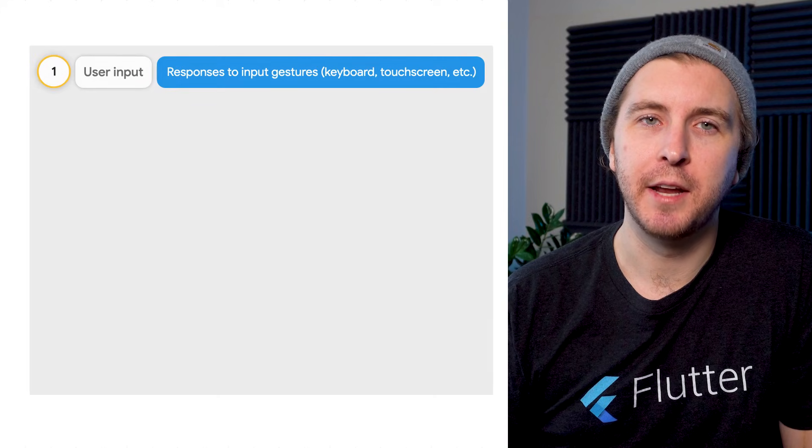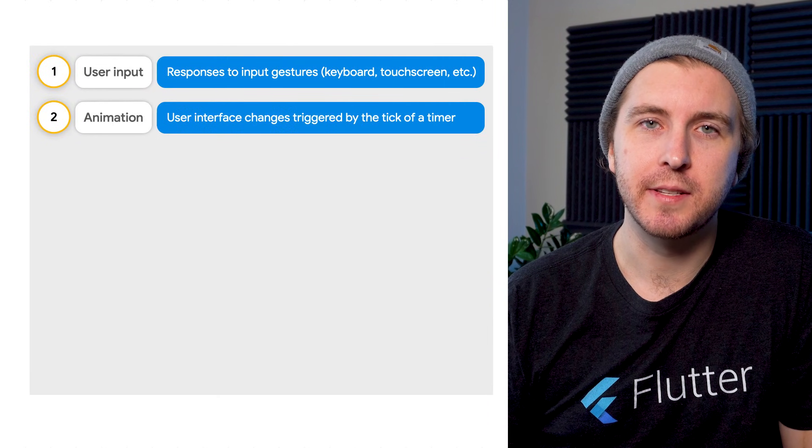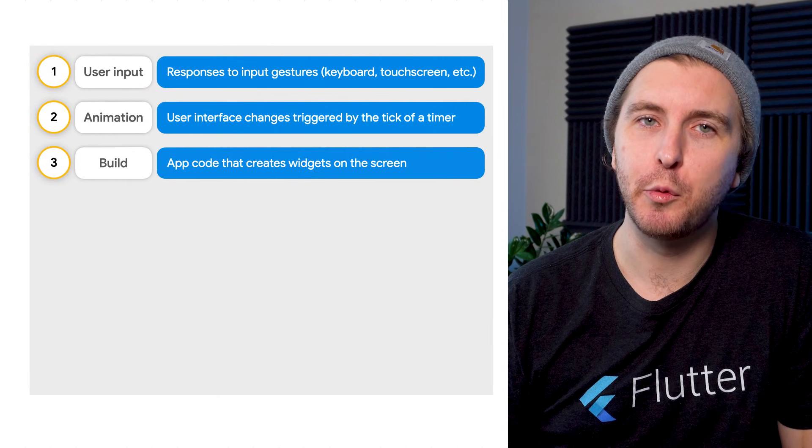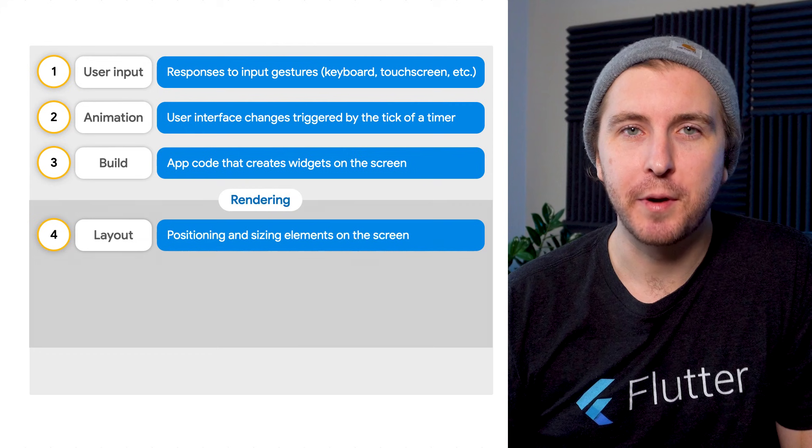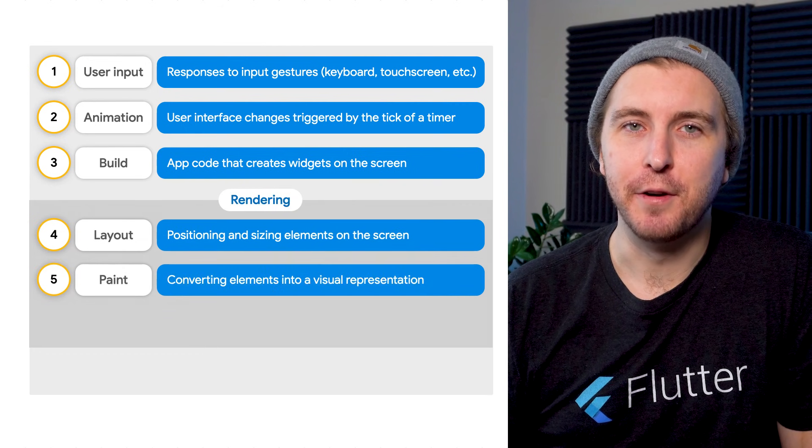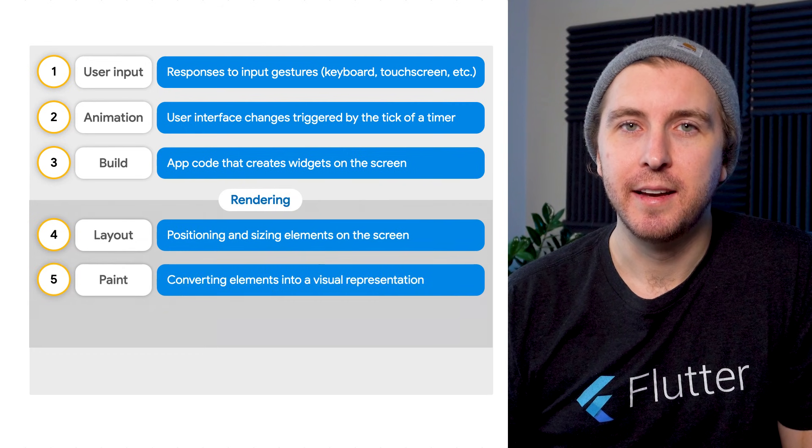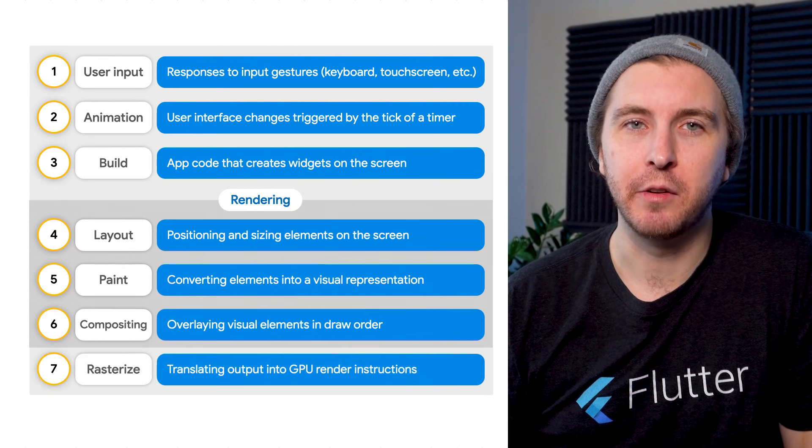It's Flutter's job to handle input, run animations, build the widget tree, layout the render objects, paint the render objects, and composite everything into a single image.